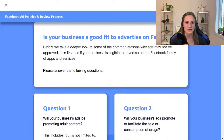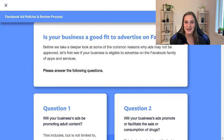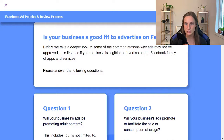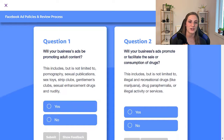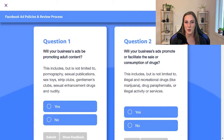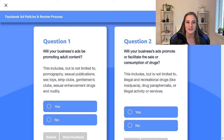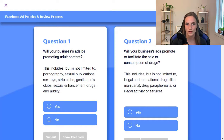Is your business a good fit to advertise on Facebook? Before we go any deeper, let's look at some common reasons why ads might not be approved. The first question: will your business's ads be promoting adult content — including pornography, sexual publications, sex toys, strip clubs, gentlemen's clubs, sexual enhancement drugs, and nudity? Answer yes or no.